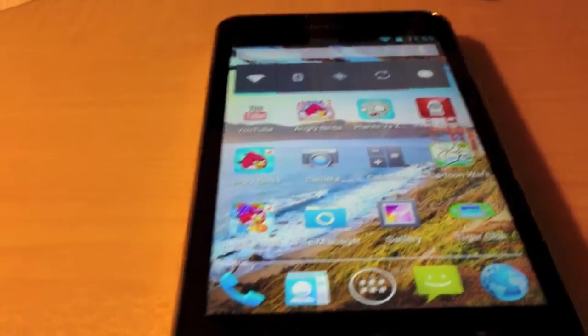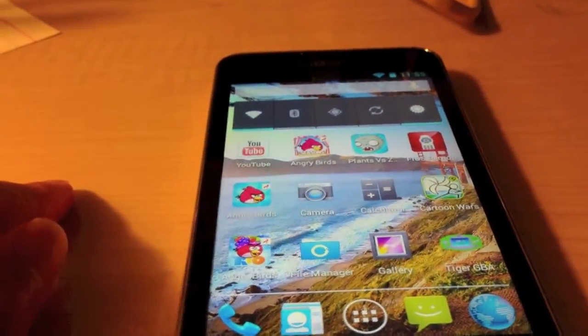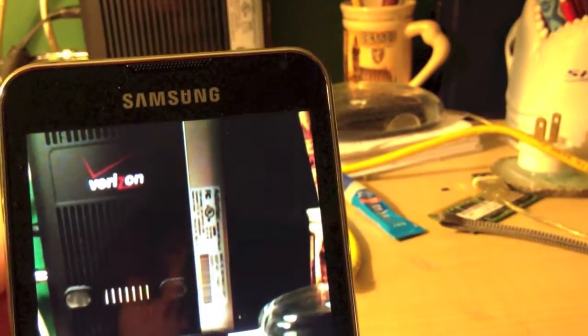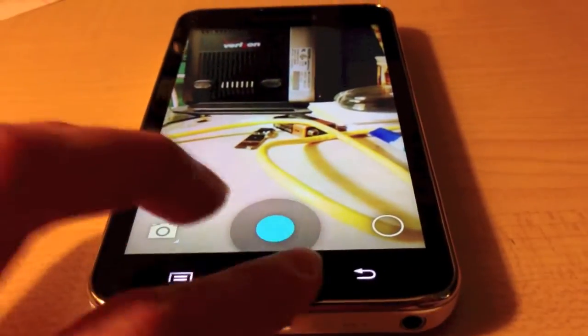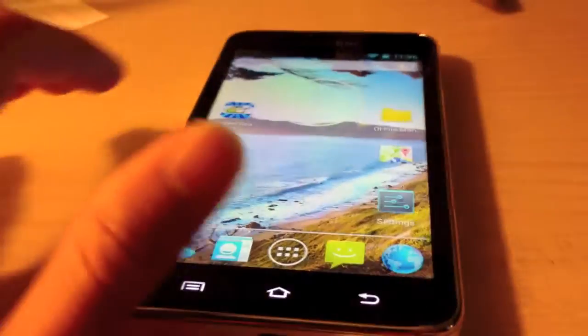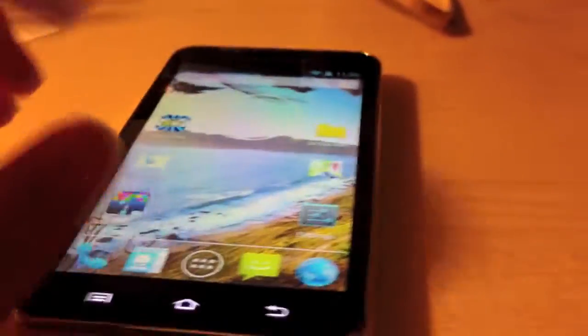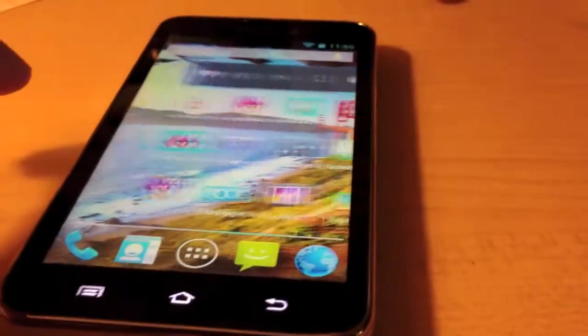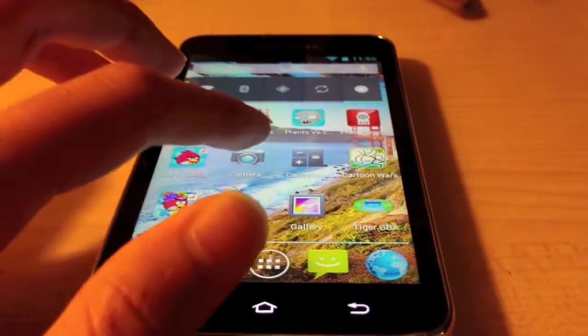There is actually only one problem with this ROM, and that is the rear-facing camera. When you have the camera open you can see it does show the preview, so you can use it for video conferencing or something. But when you take a picture it will just freeze the entire app — the back button does nothing. You just have to press the home button and end it in the recent apps list, and it does not save the picture. So the back camera is unusable, but the front camera is.